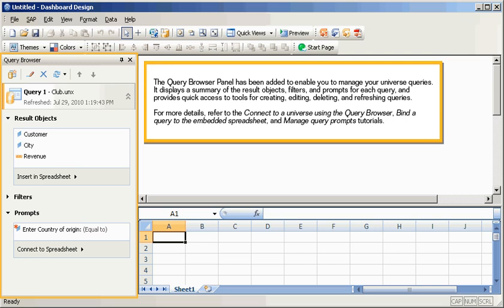For more details, refer to the Connect to a Universe using the Query Browser, bind a query to the embedded spreadsheet, and manage query prompts tutorials.